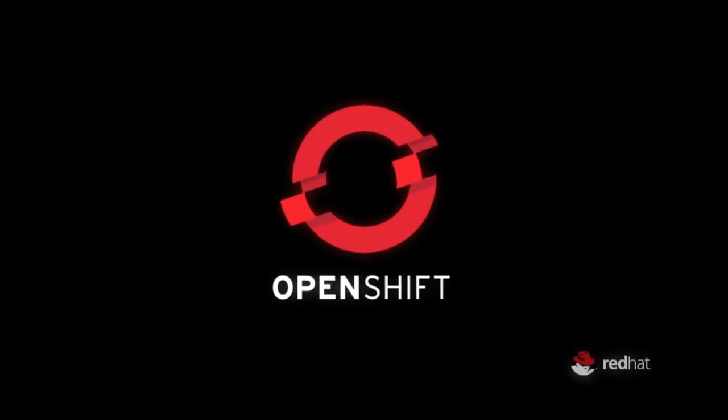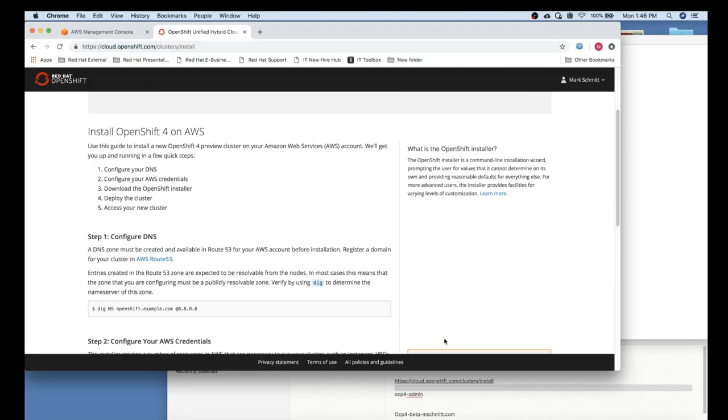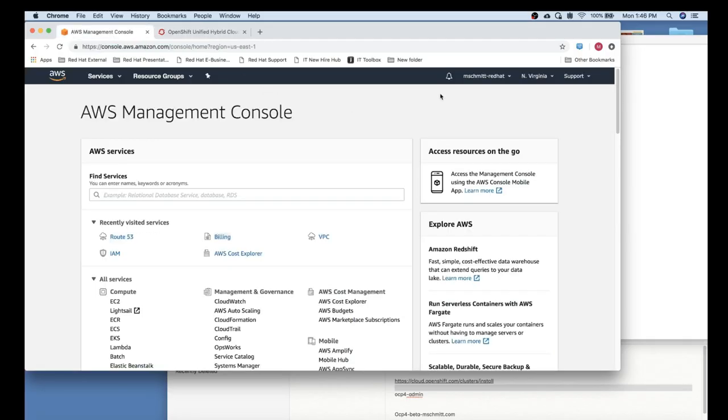Hello, this is Mark Schmidt with Cloud Platforms Business Unit at Red Hat. Today we'll be walking through an OpenShift 4.0 installation on AWS.